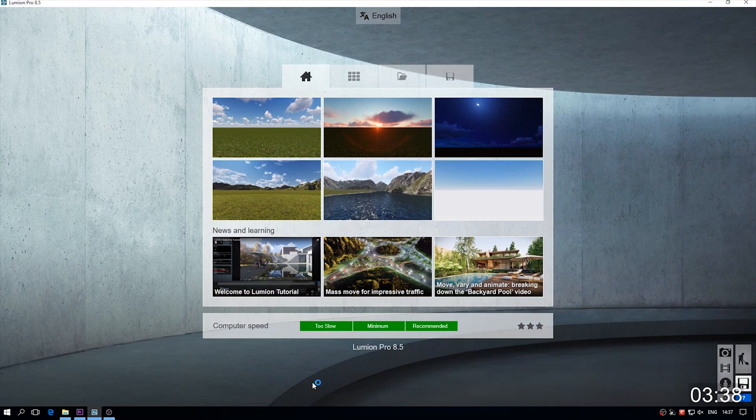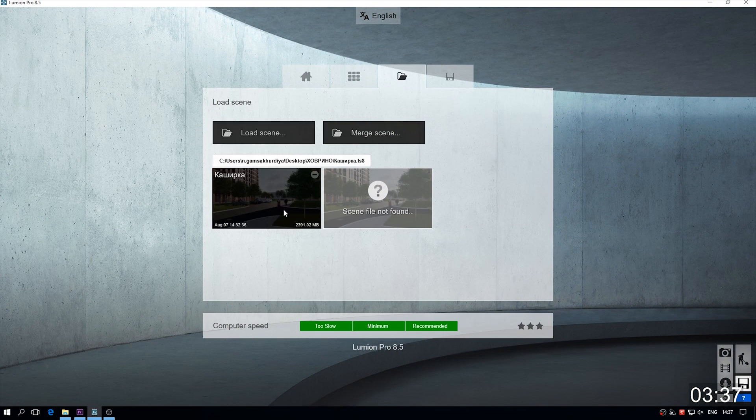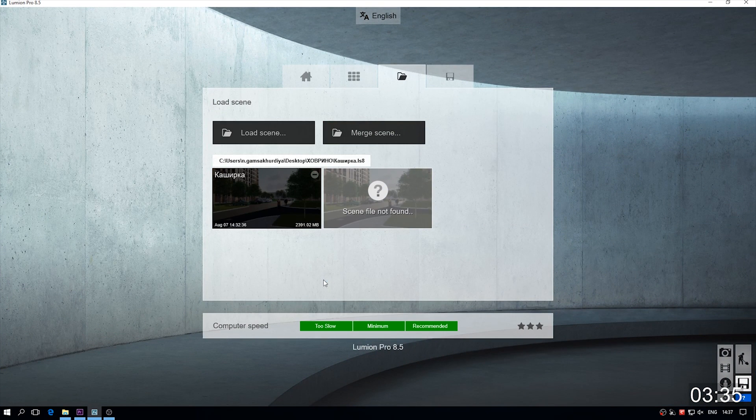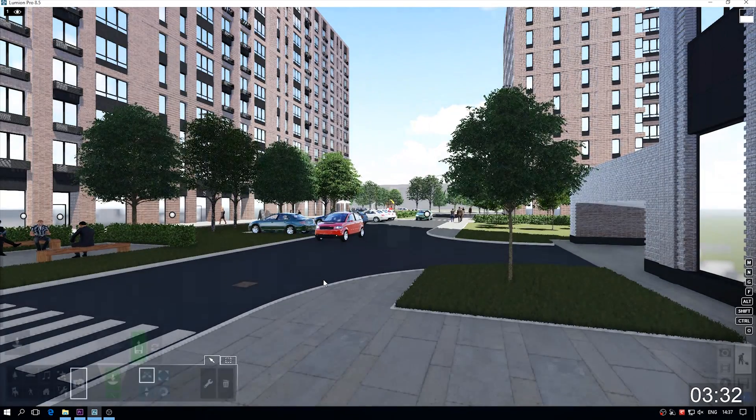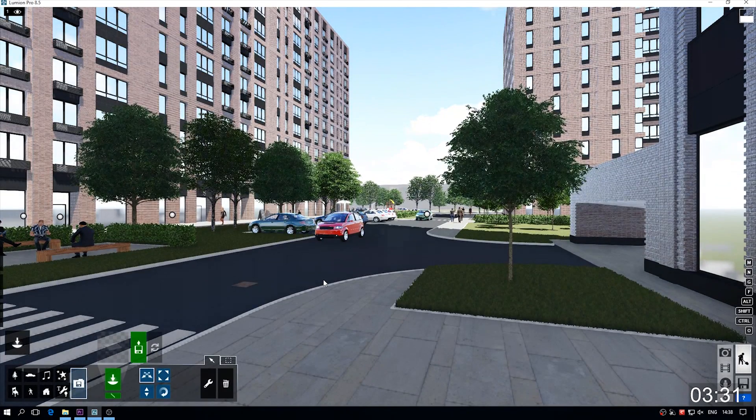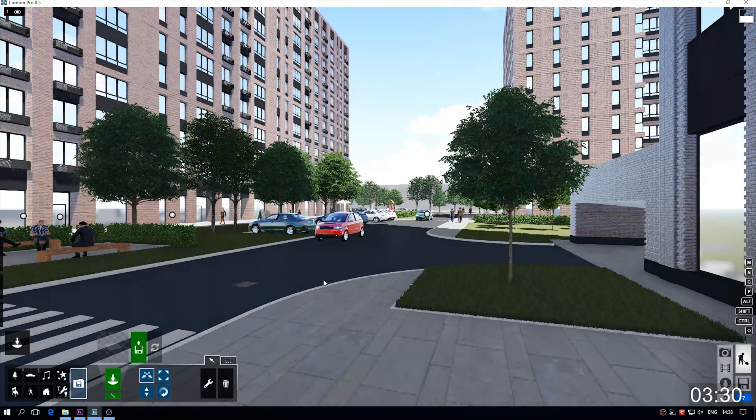Hello everyone and welcome back to my channel. Today we will create a 360-degree panorama and I will show you my project that I'm working on now.